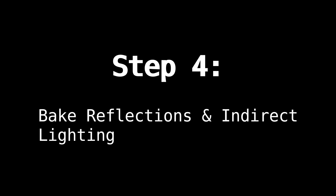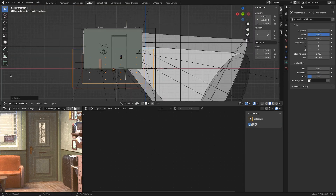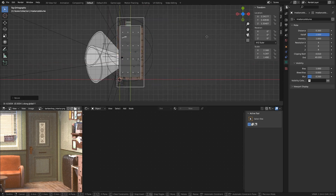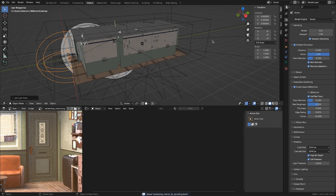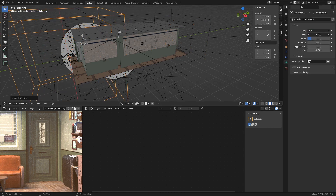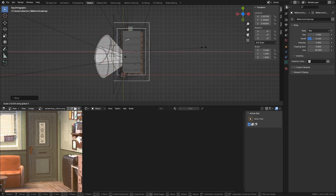The final step is to bake the reflections and indirect lighting. Add an irradiance volume and scale it so it covers the part of the scene that needs indirect lighting. You could make a low-res irradiance volume to cover the entire scene and a high-res irradiance volume to cover the parts close to the camera.